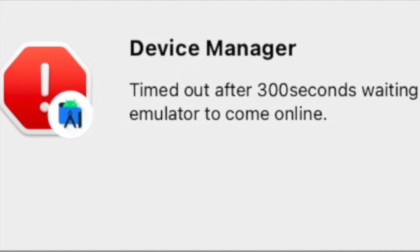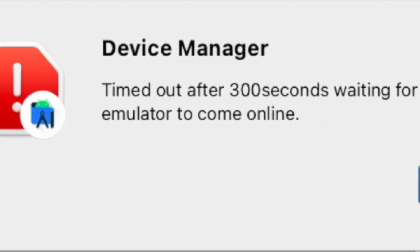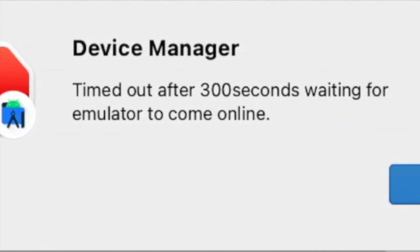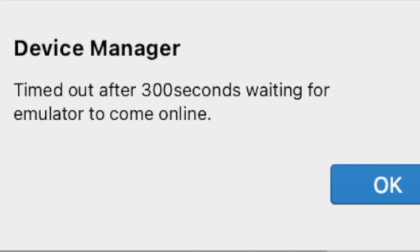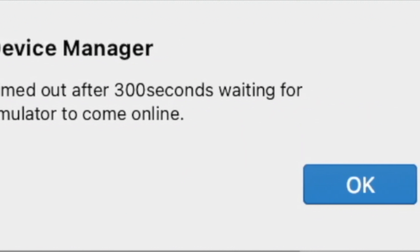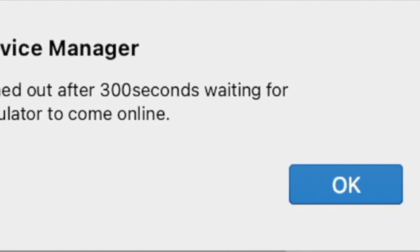Hello friends, in this video I am going to show you a fix for another Android Studio error. Let's get into the error details.